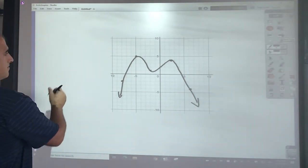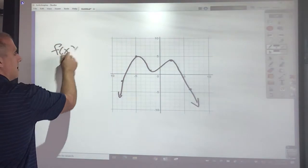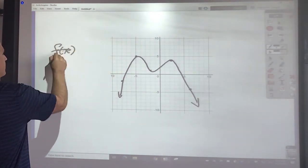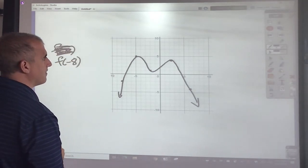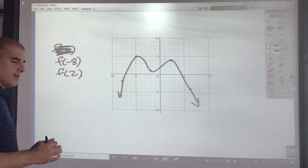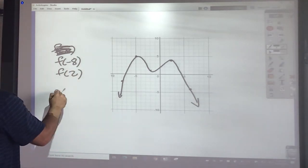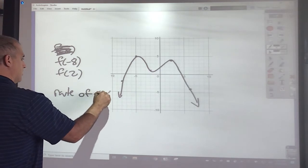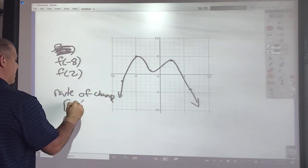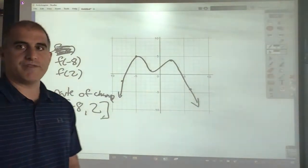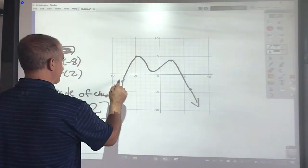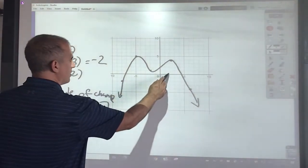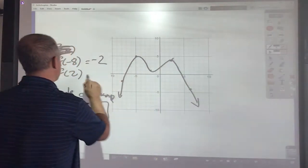Now I'd like you to find f of negative 8 and f of 2, and also the rate of change from negative 8 to 2. Go ahead and pause your video and work on that problem. f of negative 8 is negative 2, and f of 2 is 4.